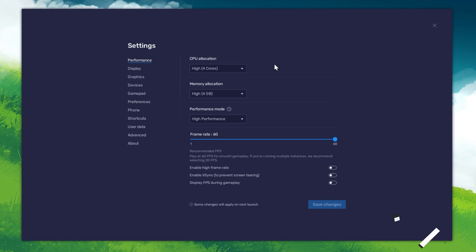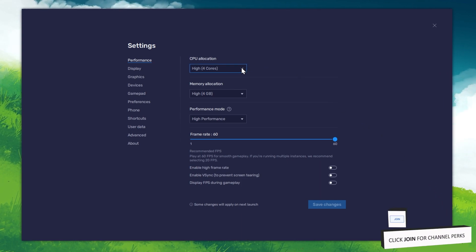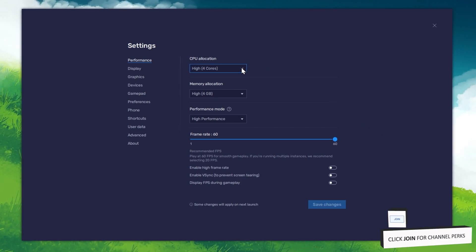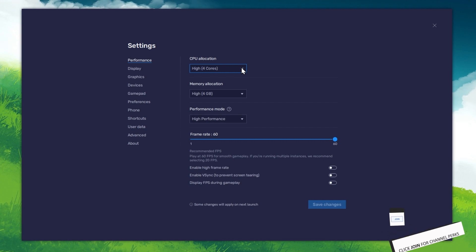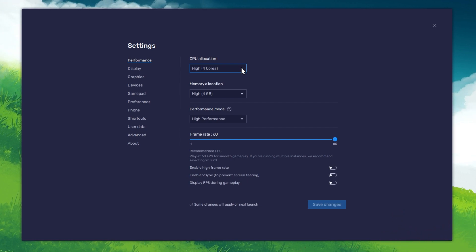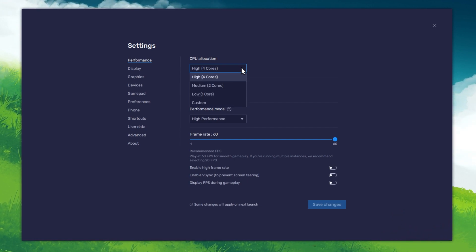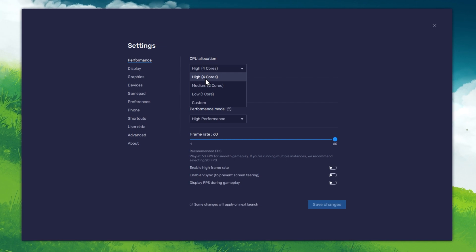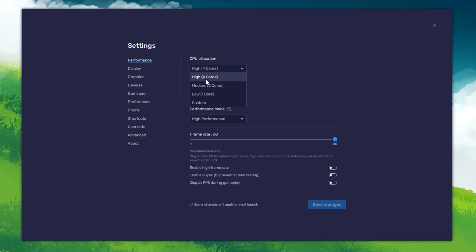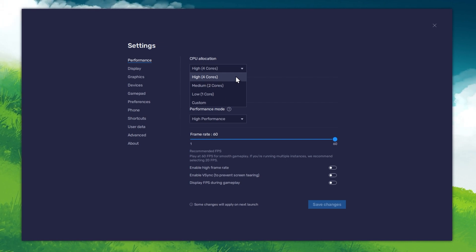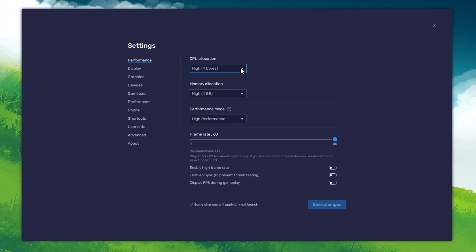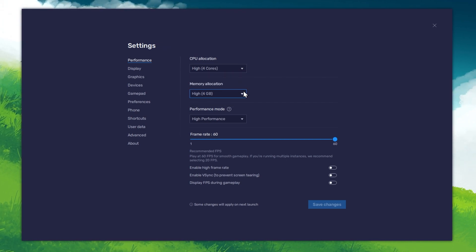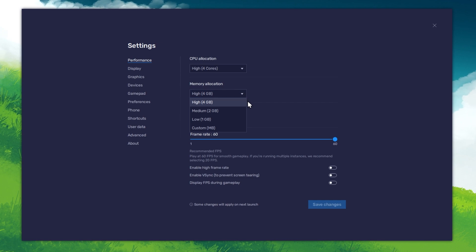Here, in the Performance tab, you should set these according to your PC's performance. Allocate a high amount of CPU cores if you don't have a lot of other applications running in the background. The same goes for your memory allocation.